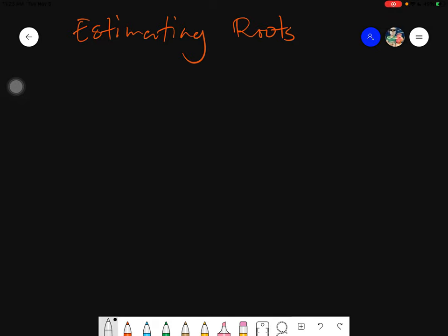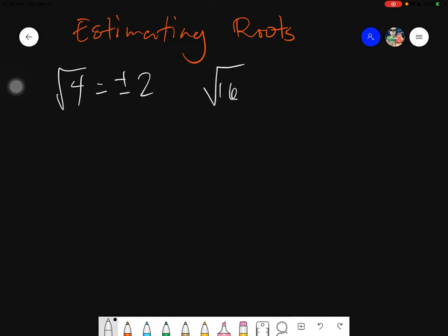Remember in our previous activity, we were simply getting the roots of numbers that have whole numbers as answers. For example, the square root of 4 — the answer is positive or negative 2. Same goes with 16, which gives positive or negative 4. These are whole numbers and they are very restrictive, meaning they are only under the perfect square numbers. If they are perfect square numbers, then you can get the exact value of the root.